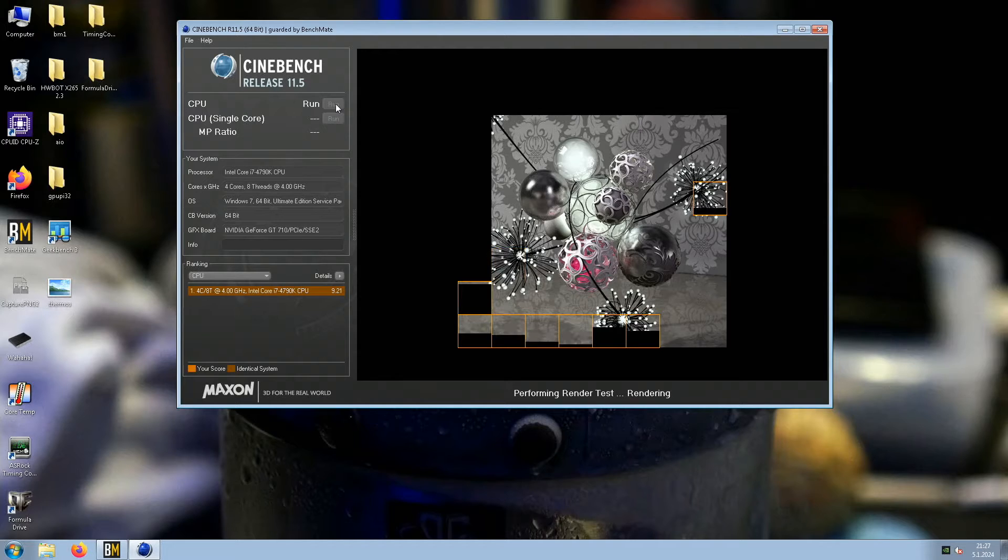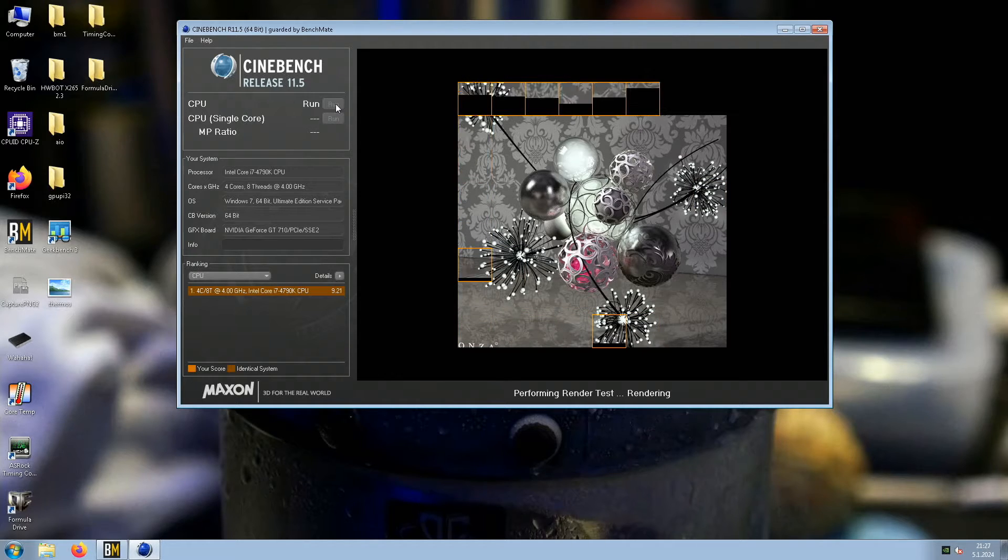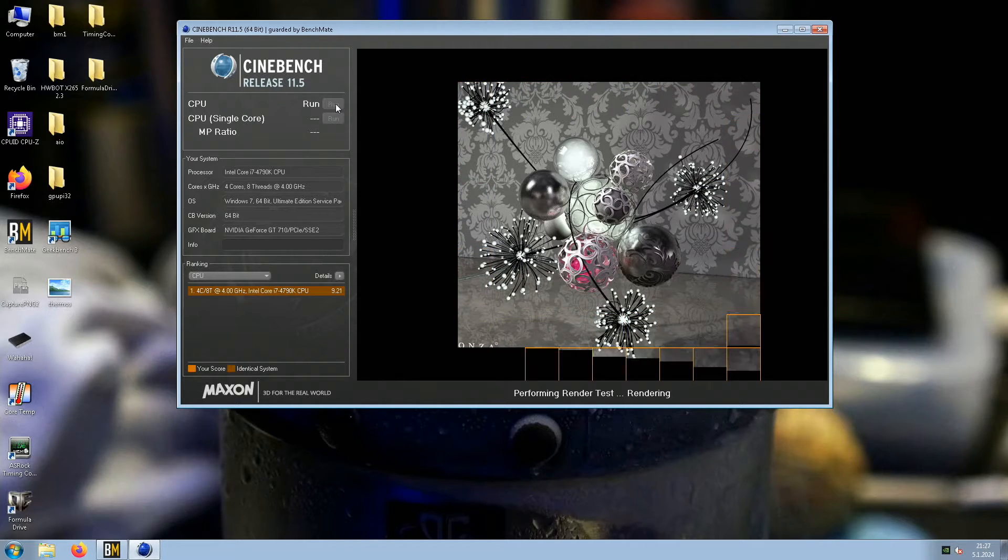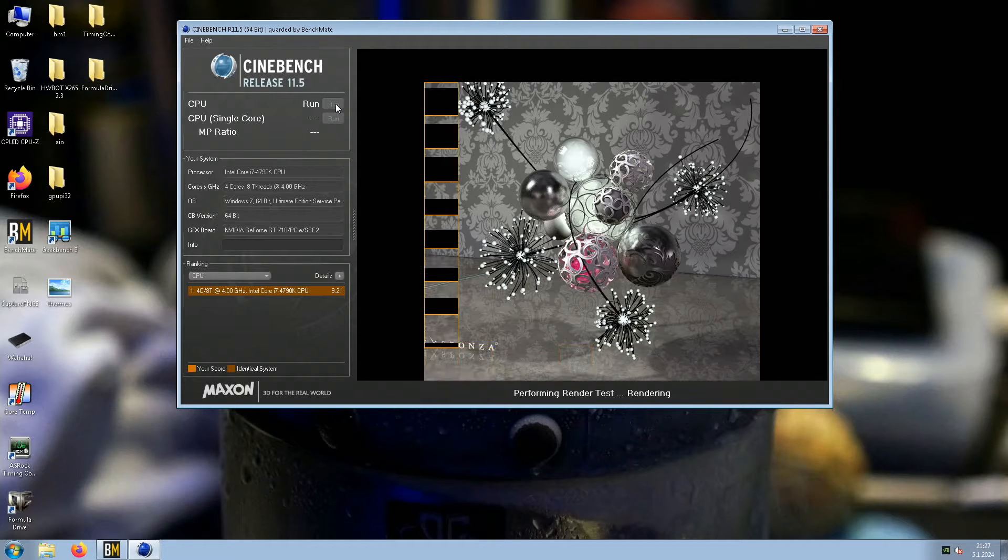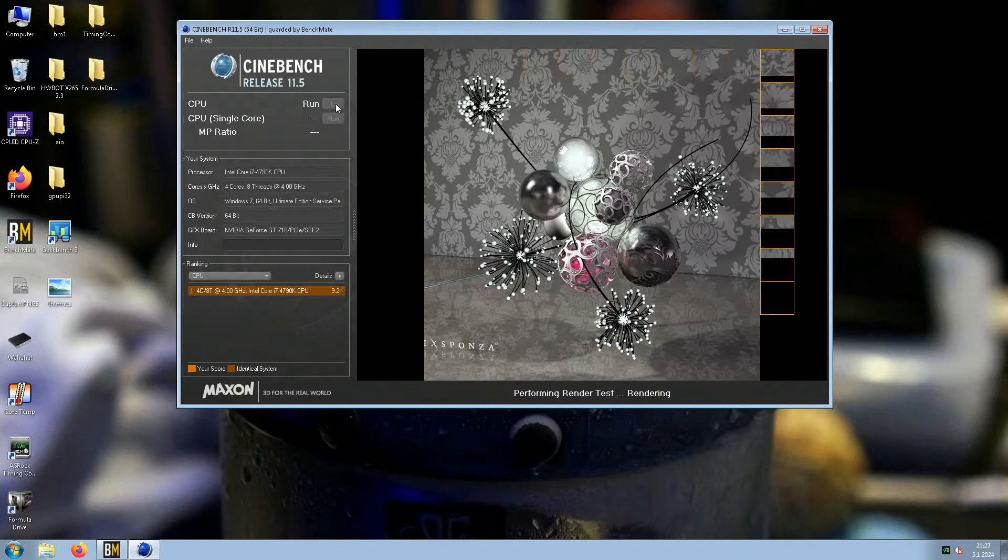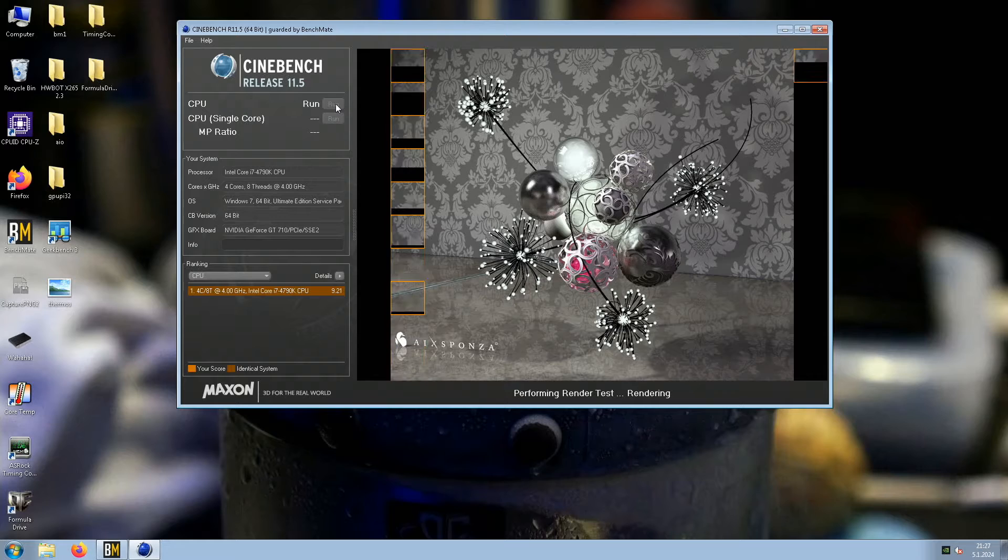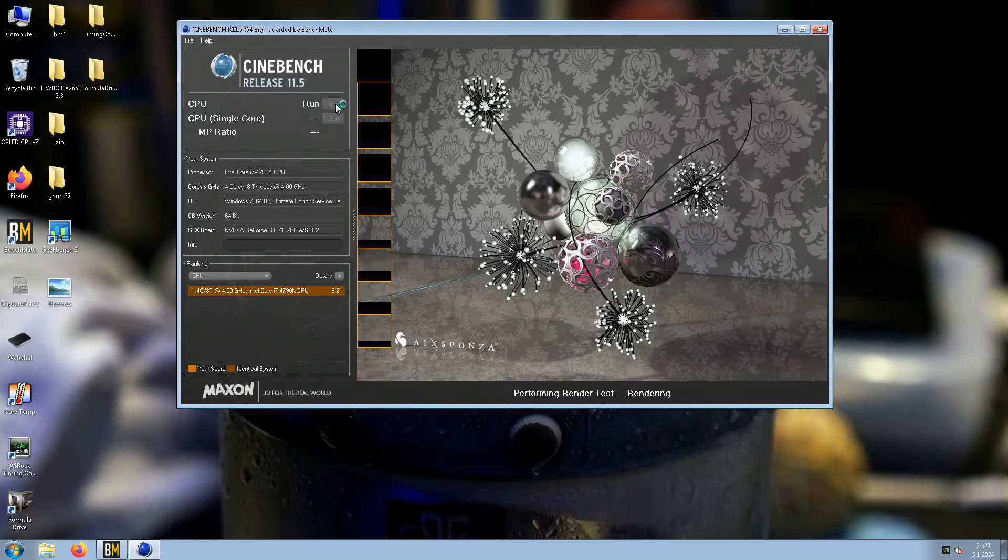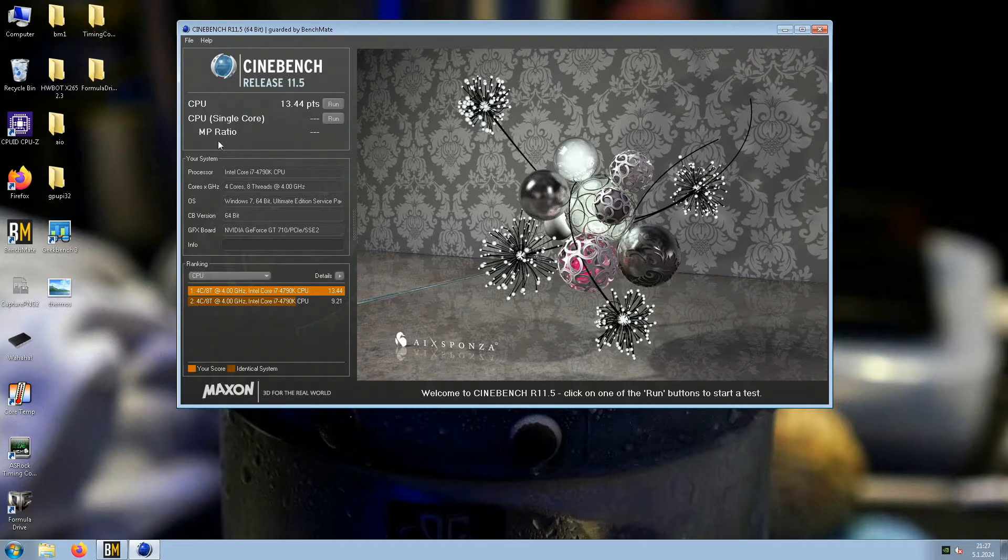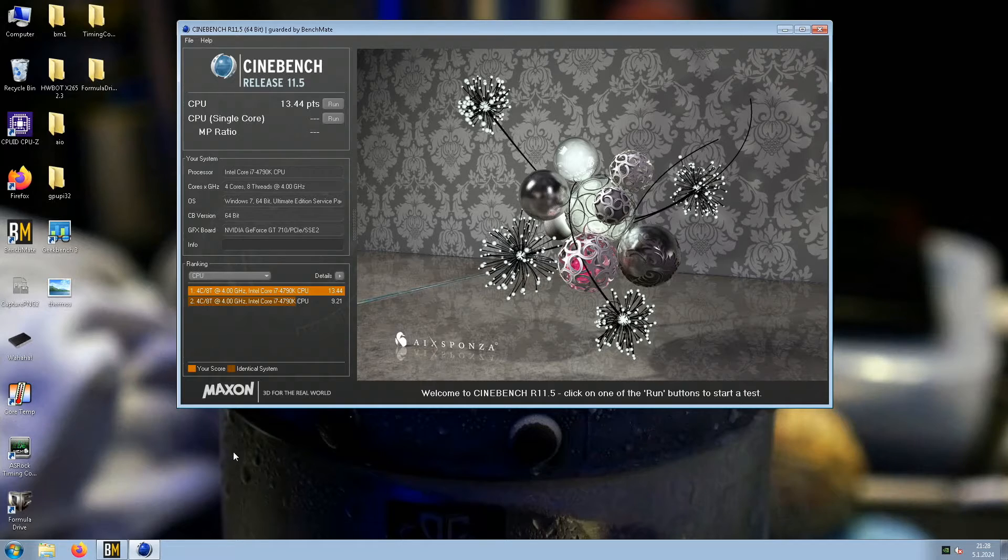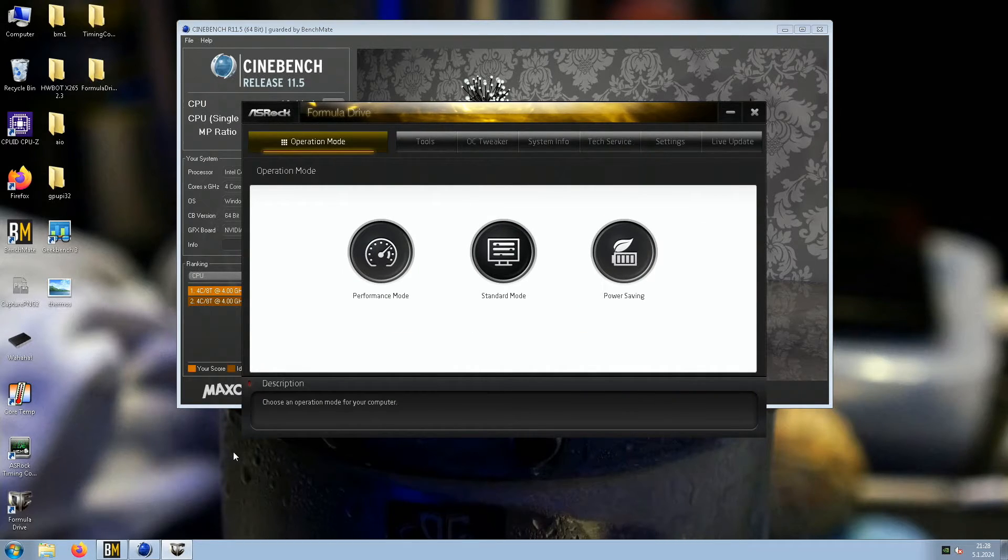So far, based on my experience, these Devil's Canyon CPUs don't scale that well from cold temperatures compared to the original Haswell 4770k. 13.9 is the top score. I might actually try lowering the cache by one notch, although I'm pretty sure it was the core.